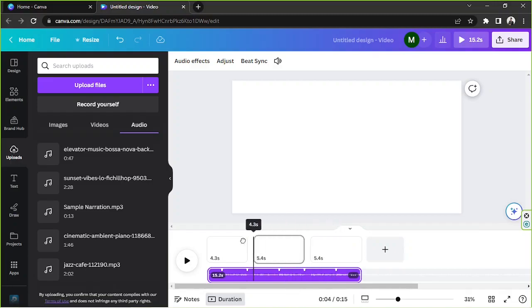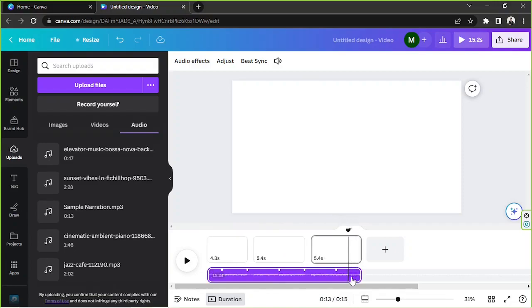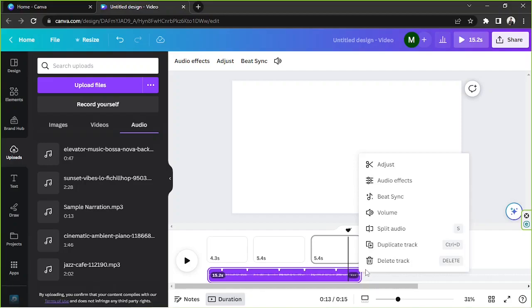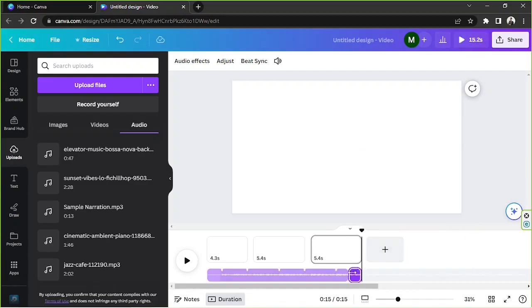And if you click on this button again you'll be able to see another option, and that is you can use your keyboard shortcut which is S. So by splitting your audio, your audio will be split into two.